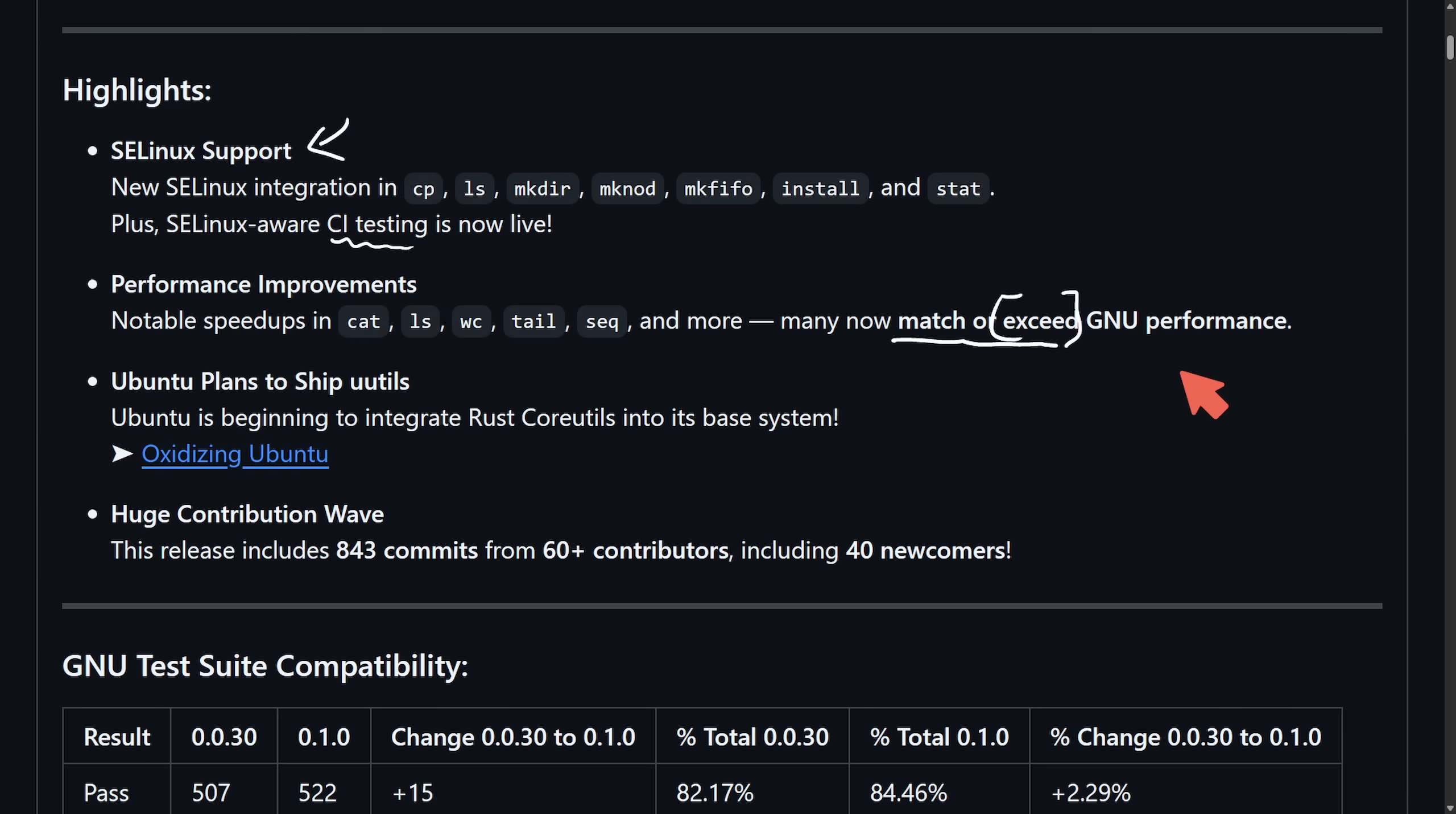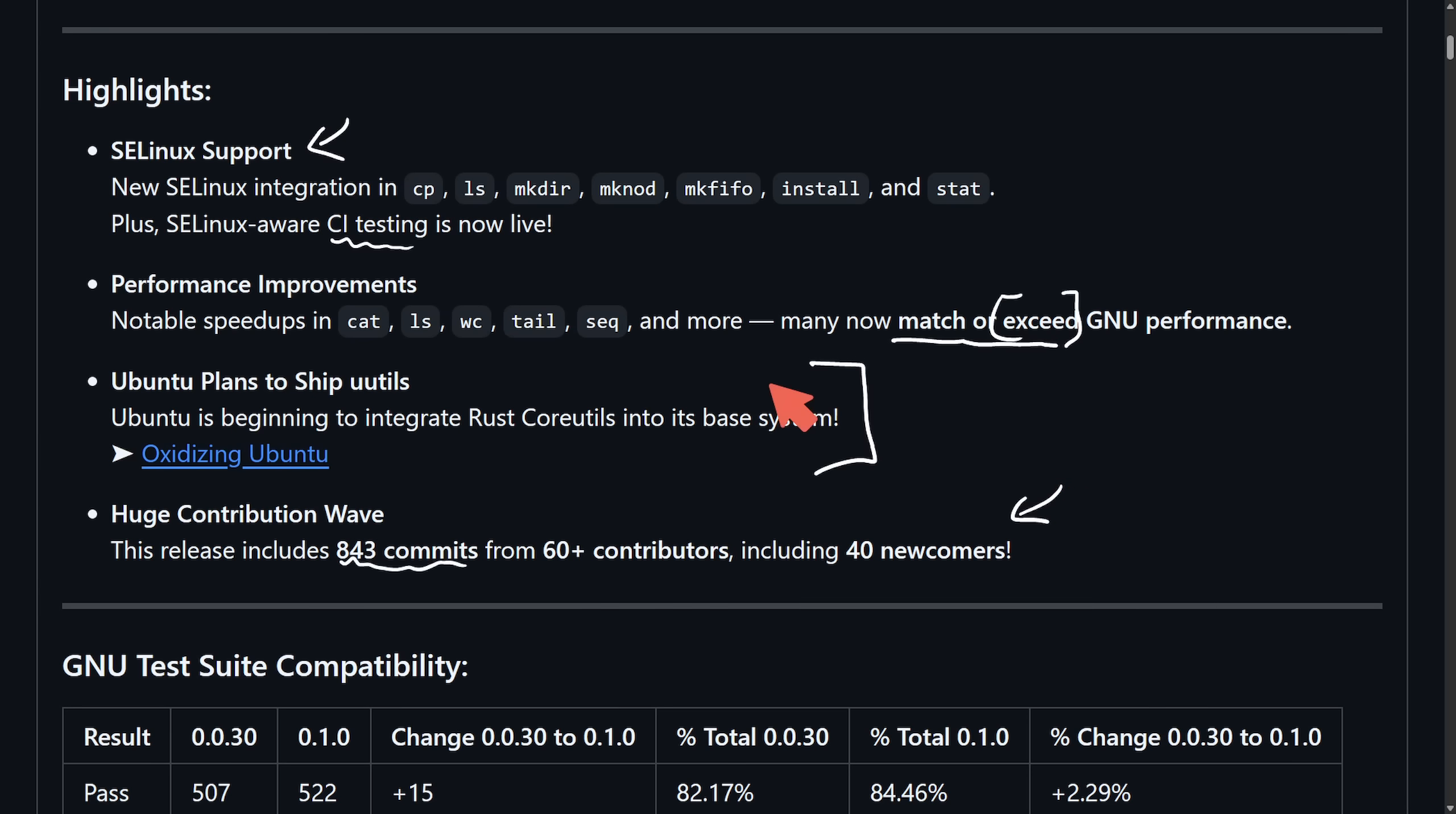This is an interesting one as they're claiming there are some speed boosts. And another big announcement, which is Ubuntu plans on shipping with the Rust Core Utilities package, which is the first sign of a major distribution beginning to integrate the Rust Core Utilities into their base system. This latest release also has 40 newcomers, 60 plus contributors now, and 843 commits.